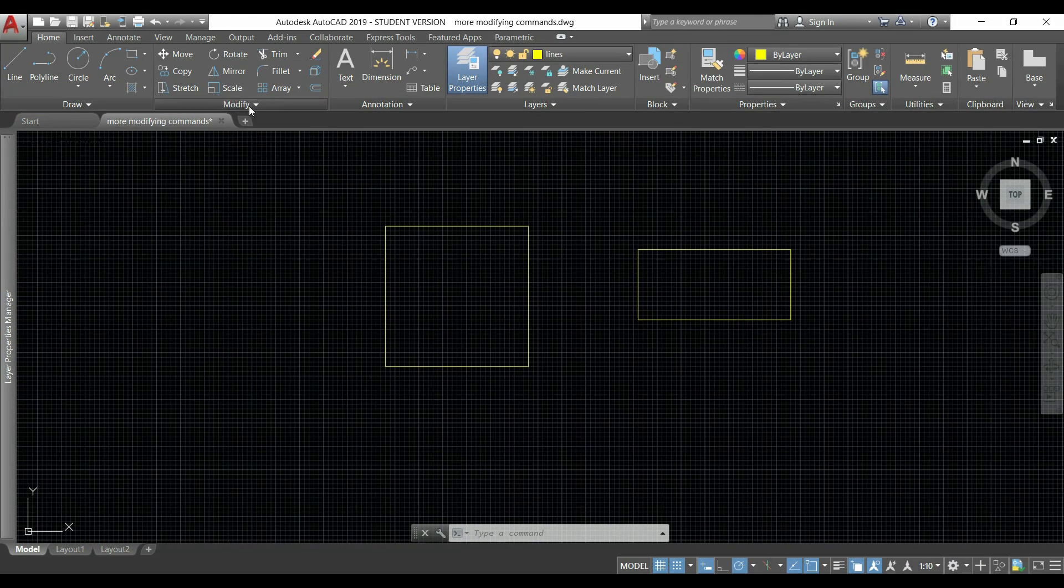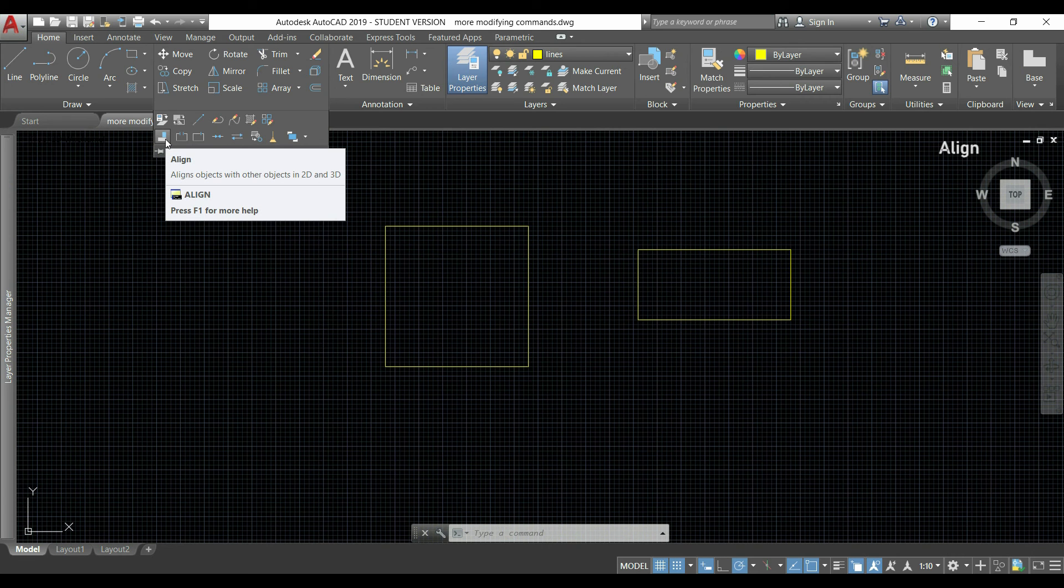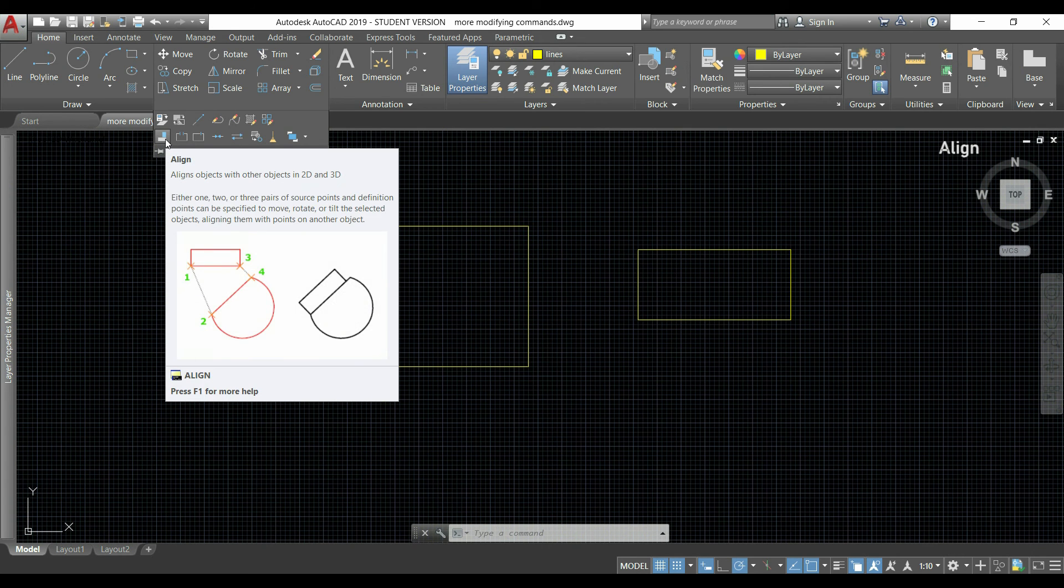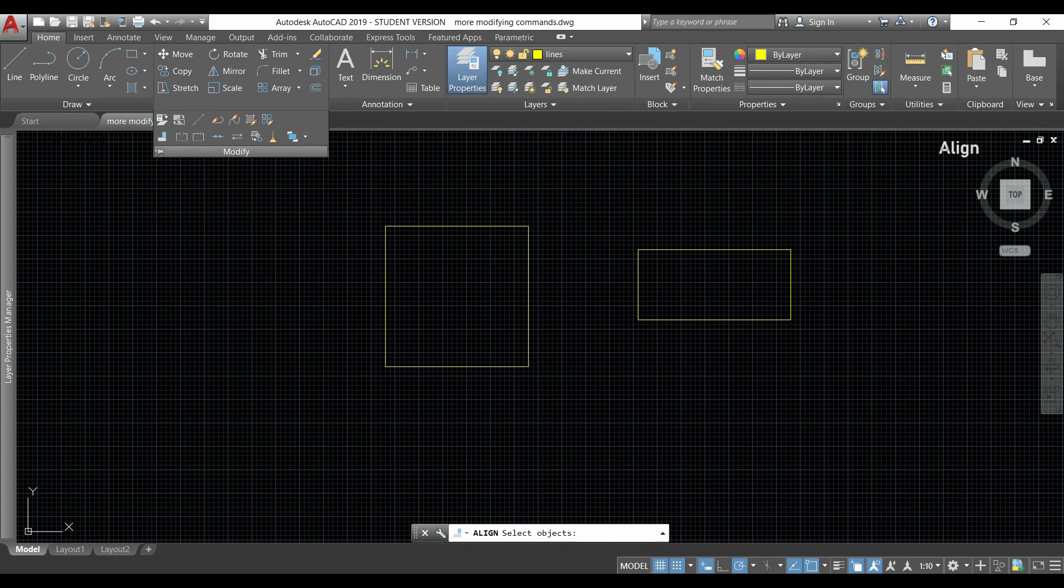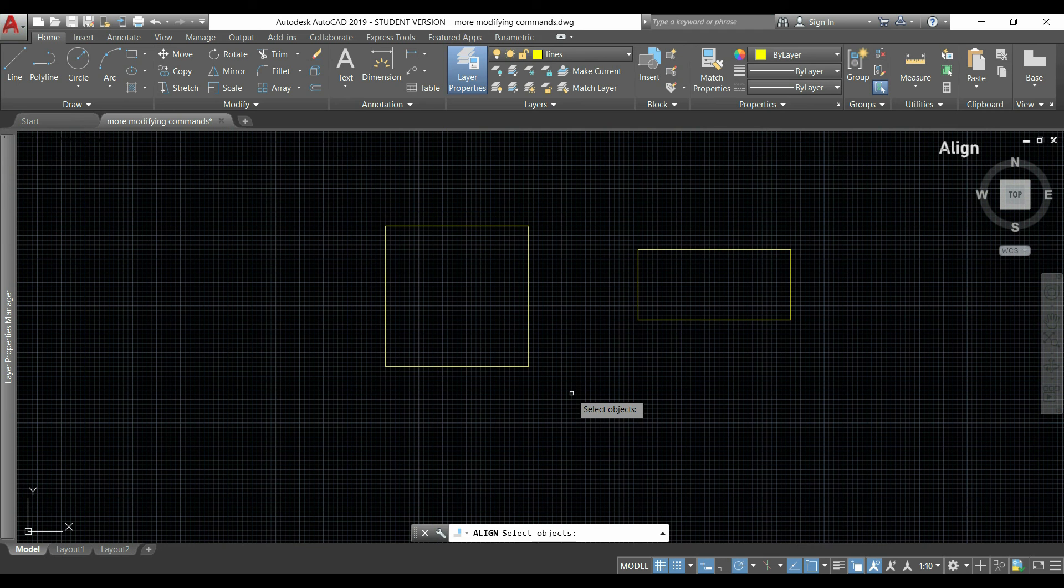Now I will show you the command align. It's this one, and with this I can align an object with another one. I will show you. First I select the object that I want to move - this one.